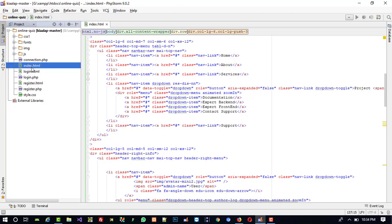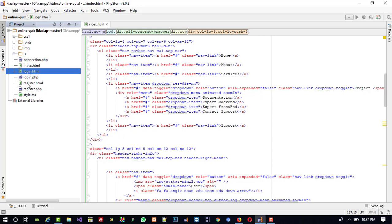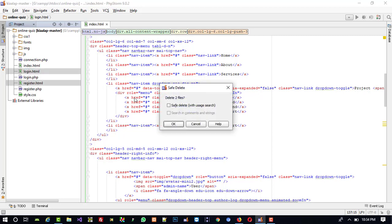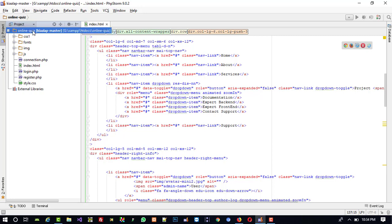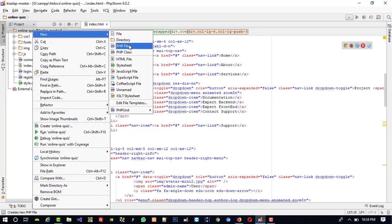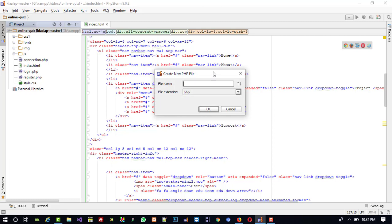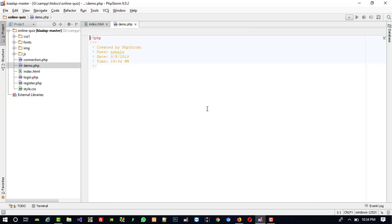It is already available in your downloaded code. Now we don't need this login.html and register.html, so I am going to select and delete these two files because we don't need them. Now I am going to create one new PHP file and give the name demo.php. You can see now we have this demo.php.